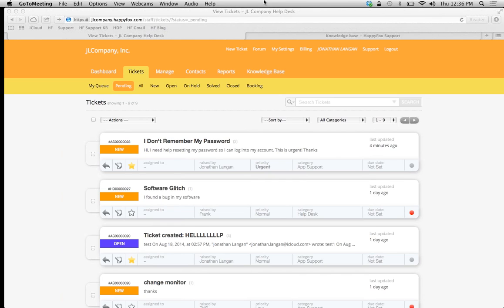These canned actions can be set up for one particular staff member or all staff members. They can be set up for one or any number of categories or all categories. This really helps with organizing the canned actions you set up.